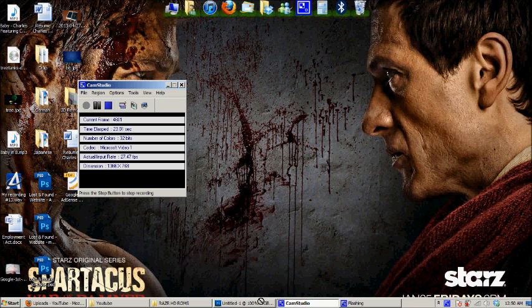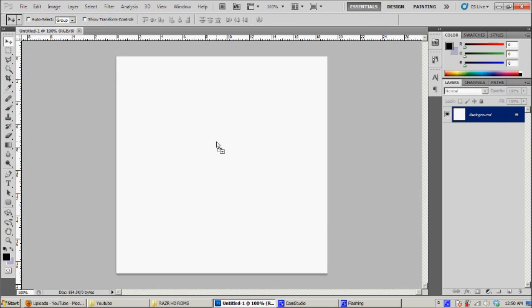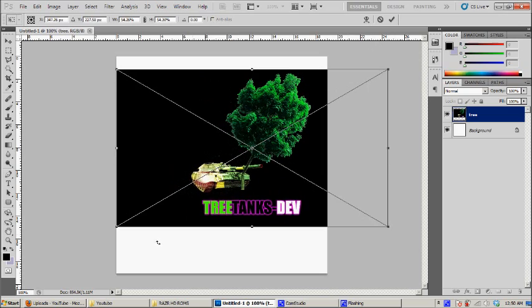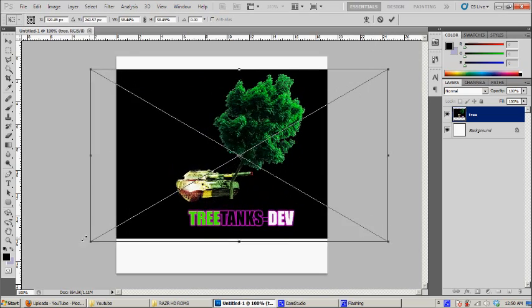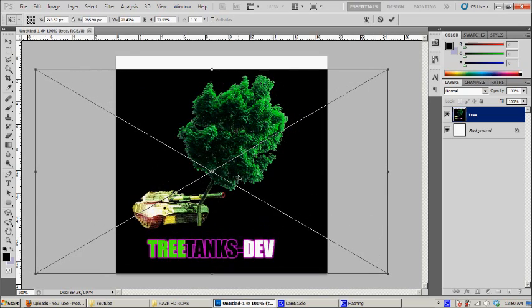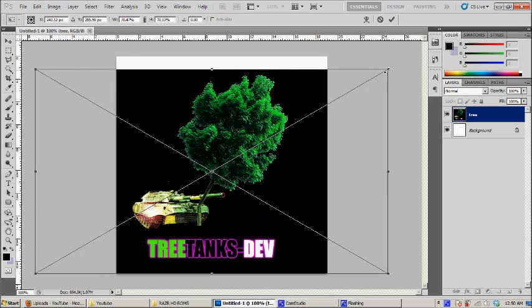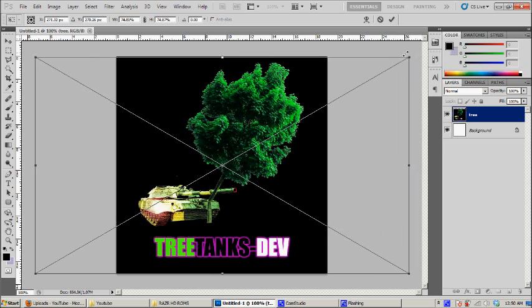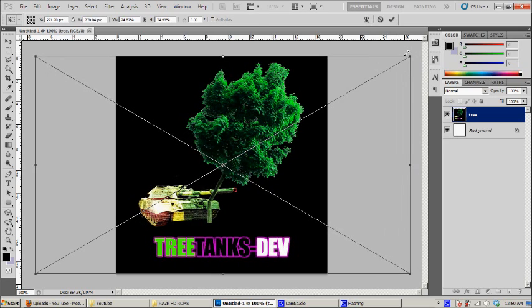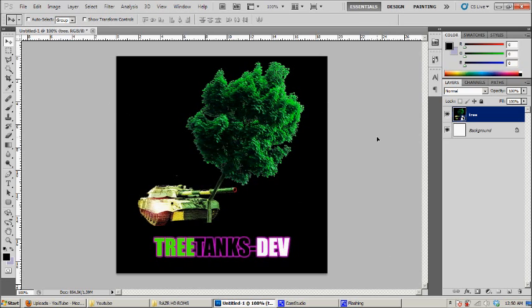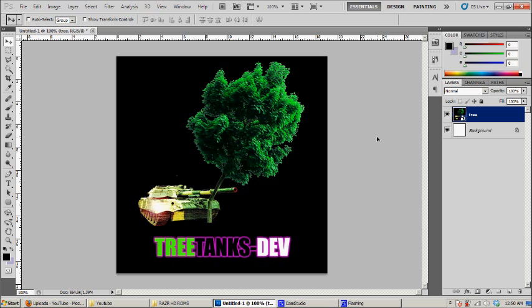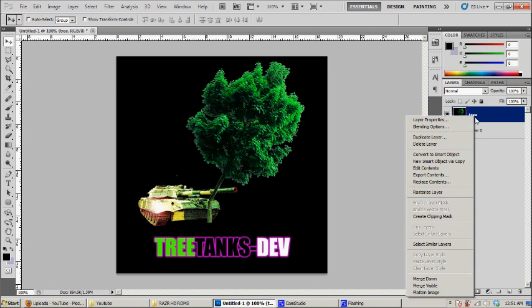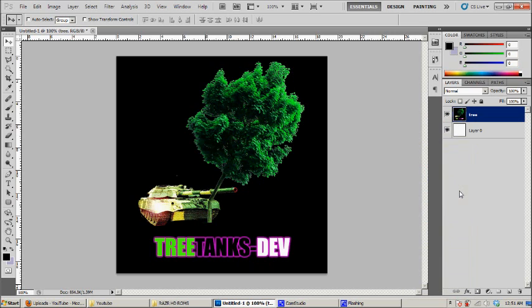So you need to select the image which you have. So I'm going to select the Treetangs Dev image and I'm just going to drag it until it actually fits the 540 by 540 width and height. So once you're done, you need to rasterize the layer of your image.